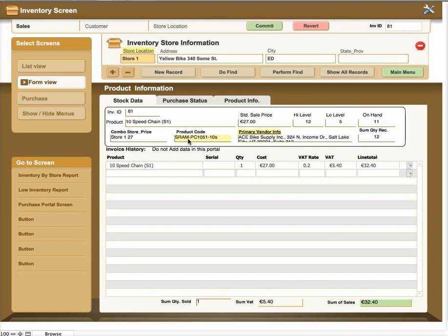The product code is your primary product code. If you have a vendor part number and that's what you're using, you could put the vendor part number in here if you want to, or you can put it in the product information tab which we'll cover in a few minutes.